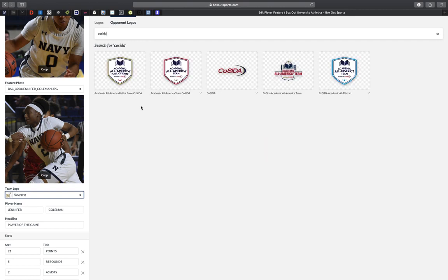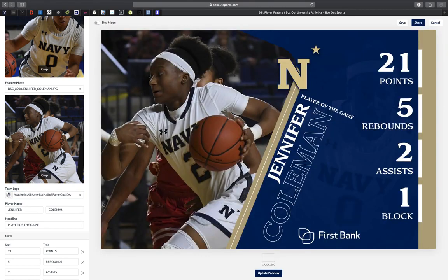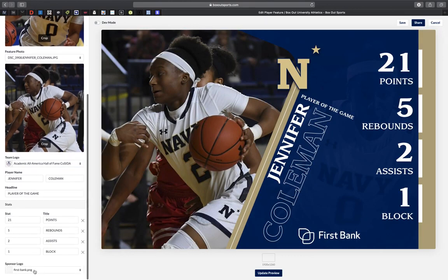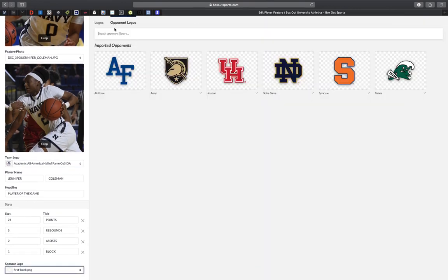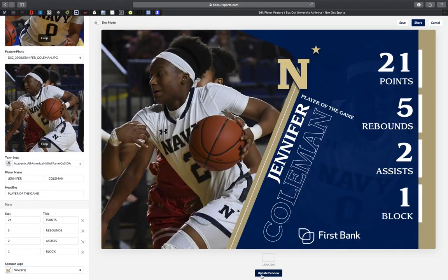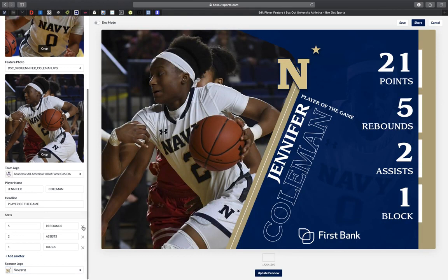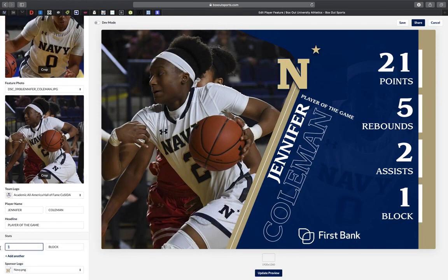So on this template I'm going to need a COSIDA badge. I'm going to type in COSIDA and choose the one that I'm looking for. Then I'll adjust the graphic just a little bit more. I'd like to keep our logo so I go in and choose that in my logos, but I could also search for that in our logos database. Then I'm going to update the template to reflect the GPA.